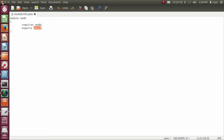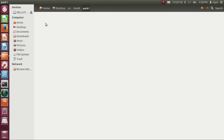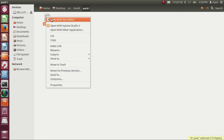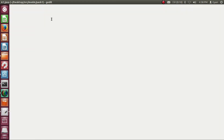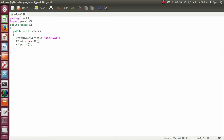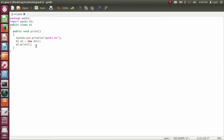Let's go into the package directory pack1 in the module moda. The package directory pack1 contains a1.java. A1.java imports a class a2 from the package pack2. The public class a1 contains a public method print which returns void. The first statement in the method print prints the string pack1.a1, then the method print creates an object of type a2 and finally calls the method print on the object whose address is stored into the reference variable a2.